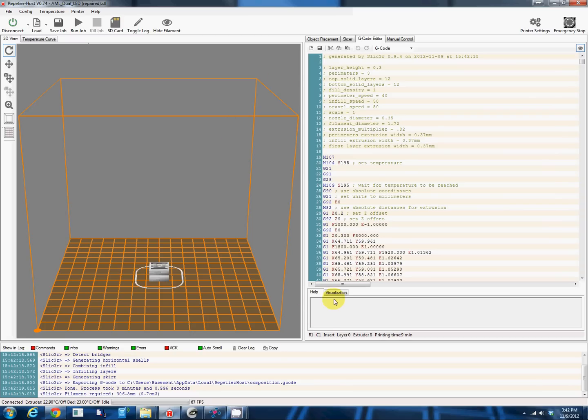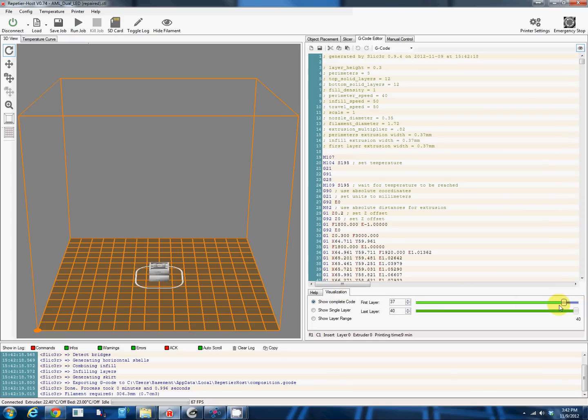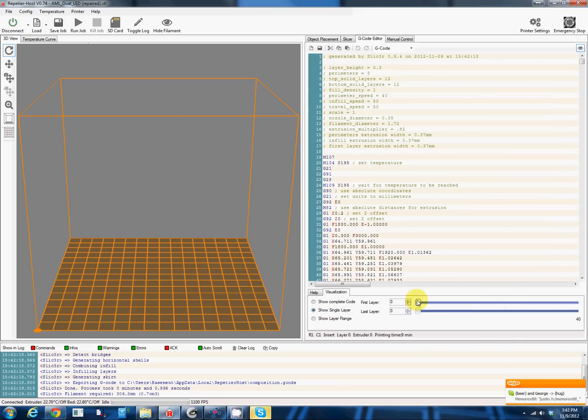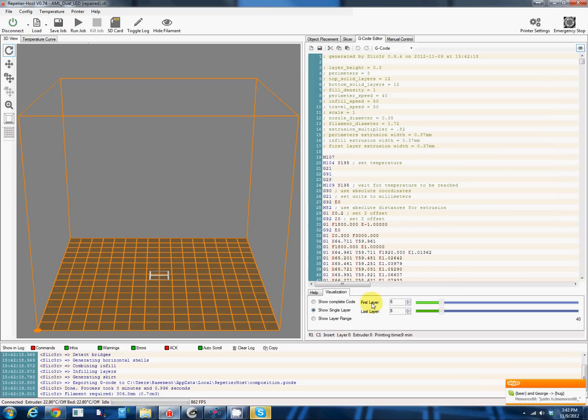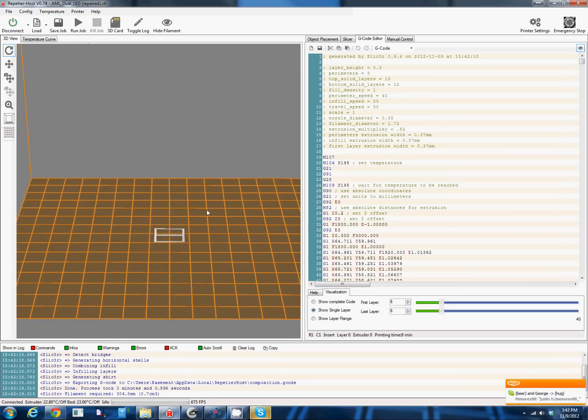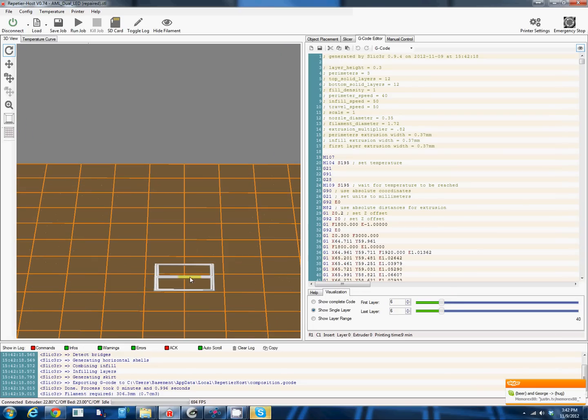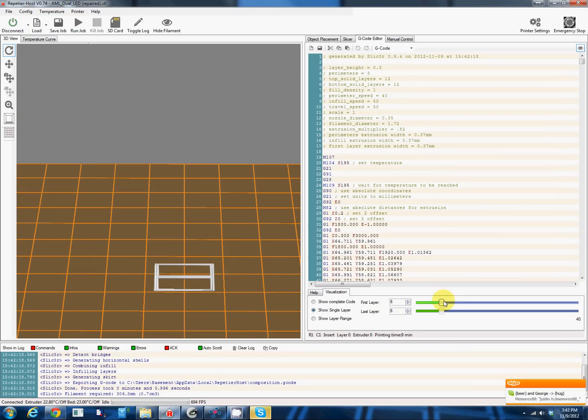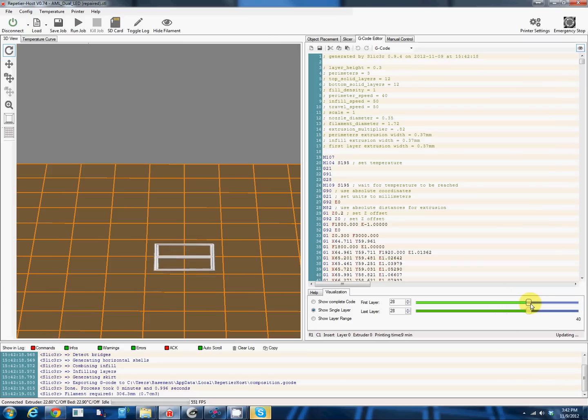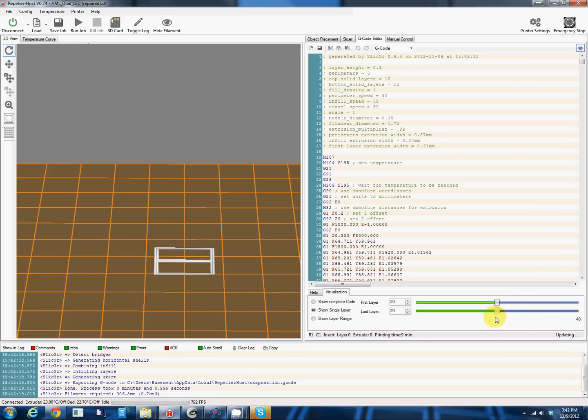We hit slice and now we have our G-code. We'll show a single layer here and we can actually see the tool path that the extruder is going to take up through our dual LED AML cap.